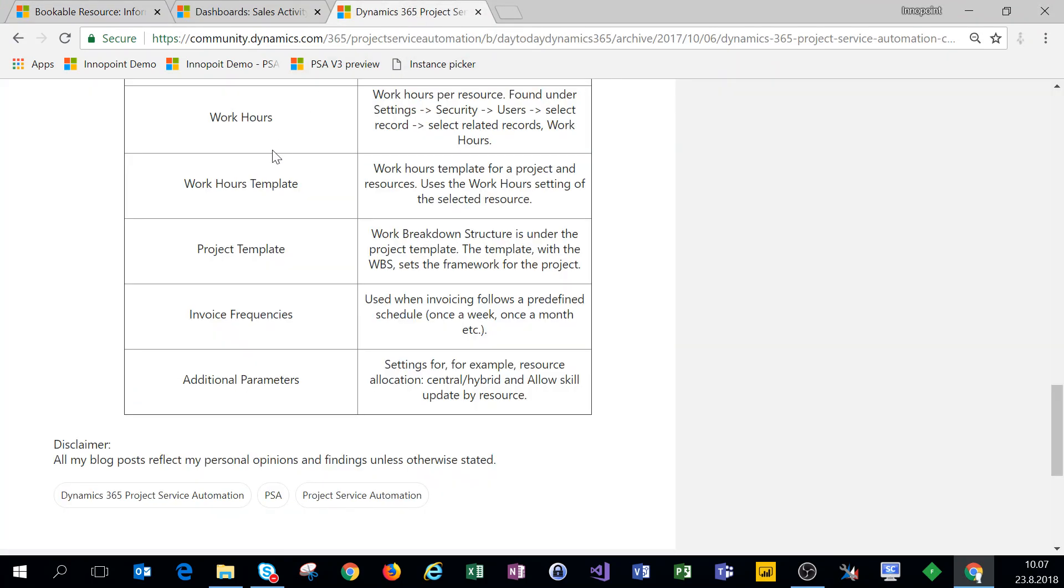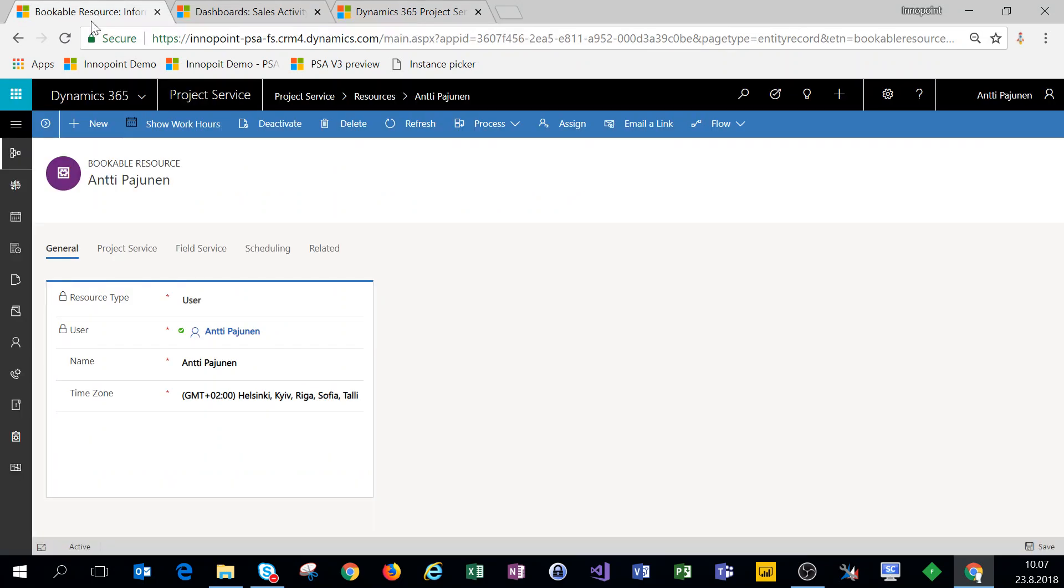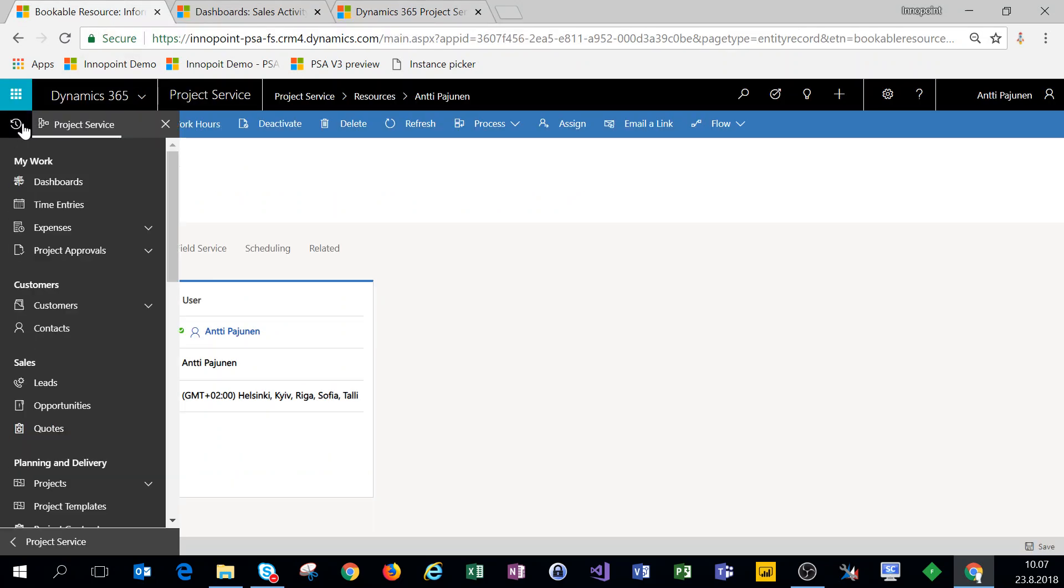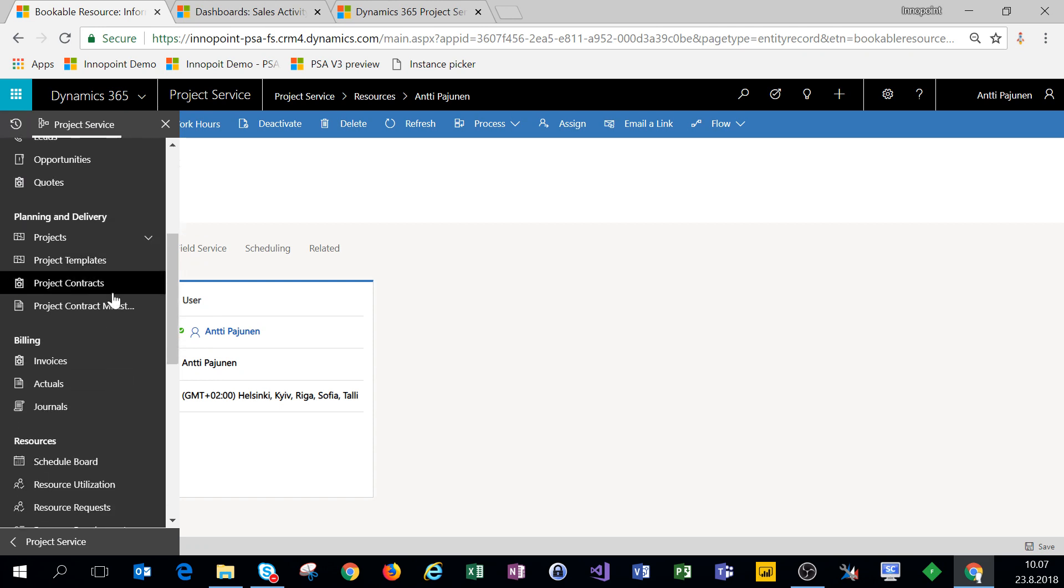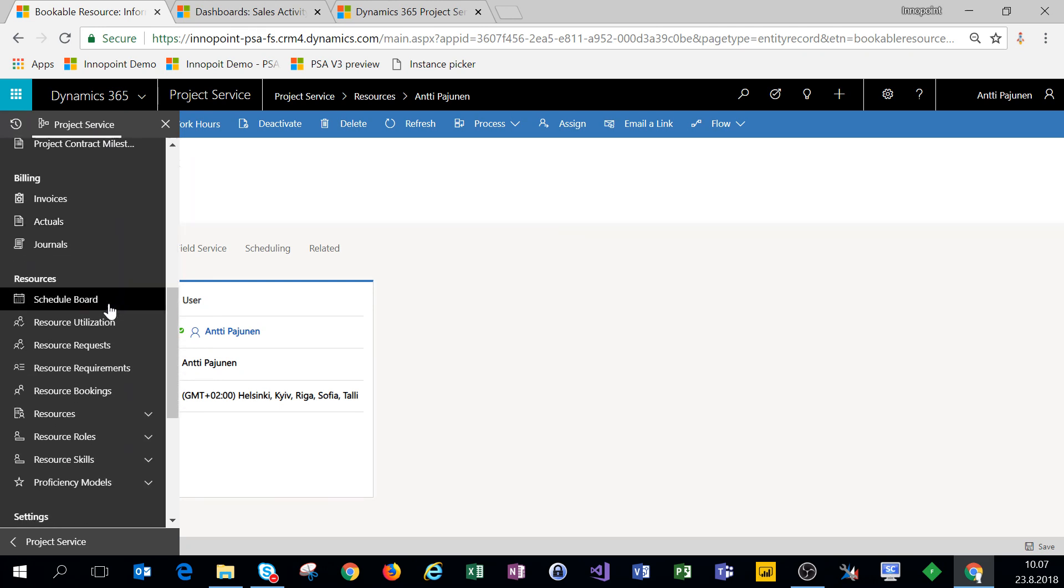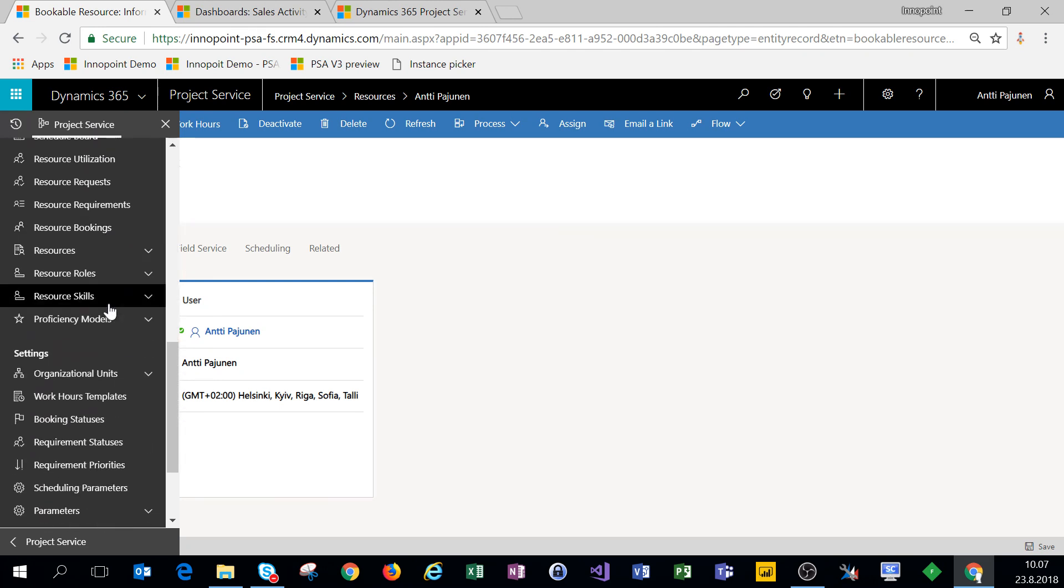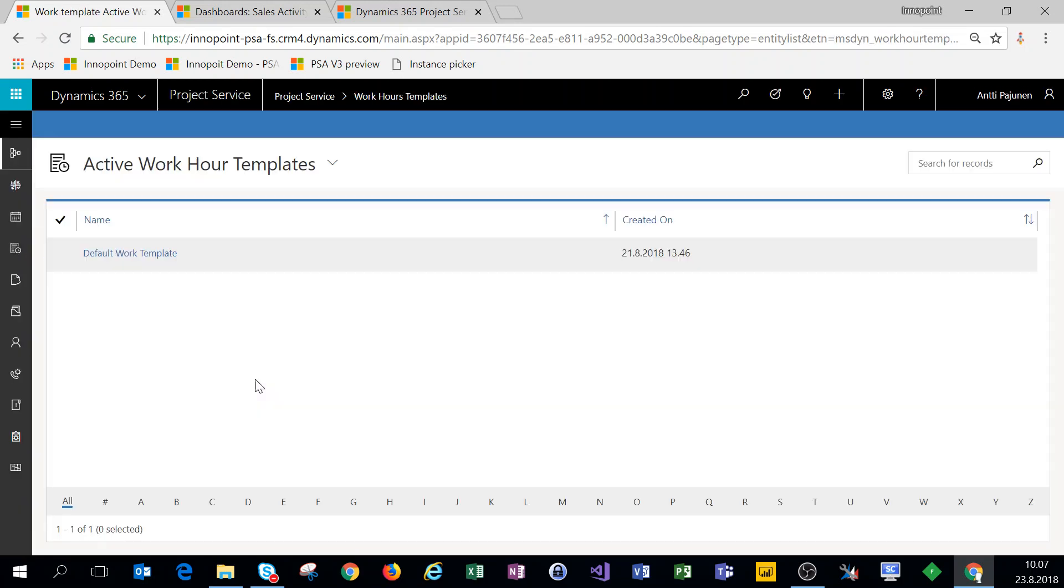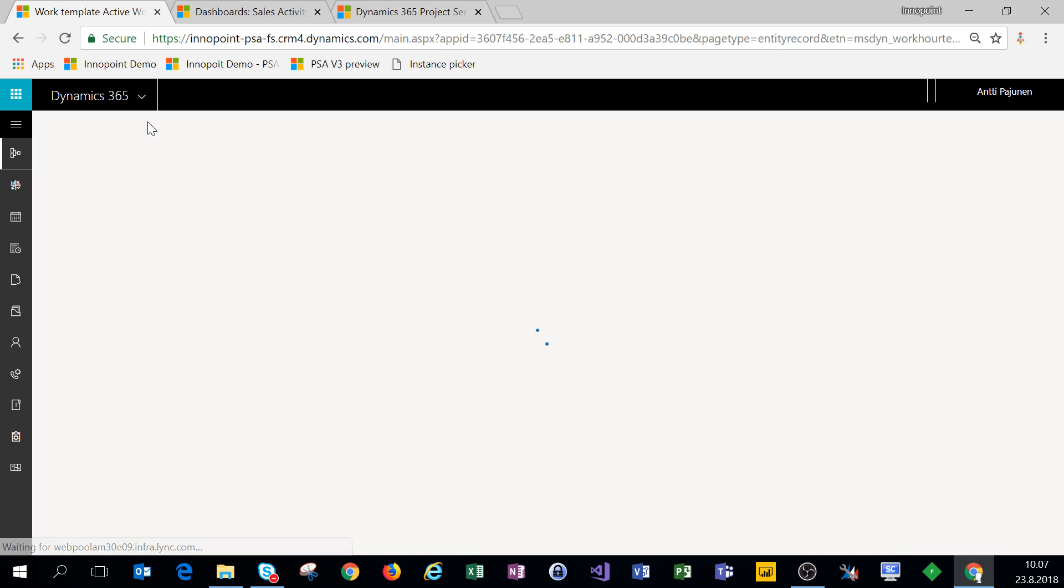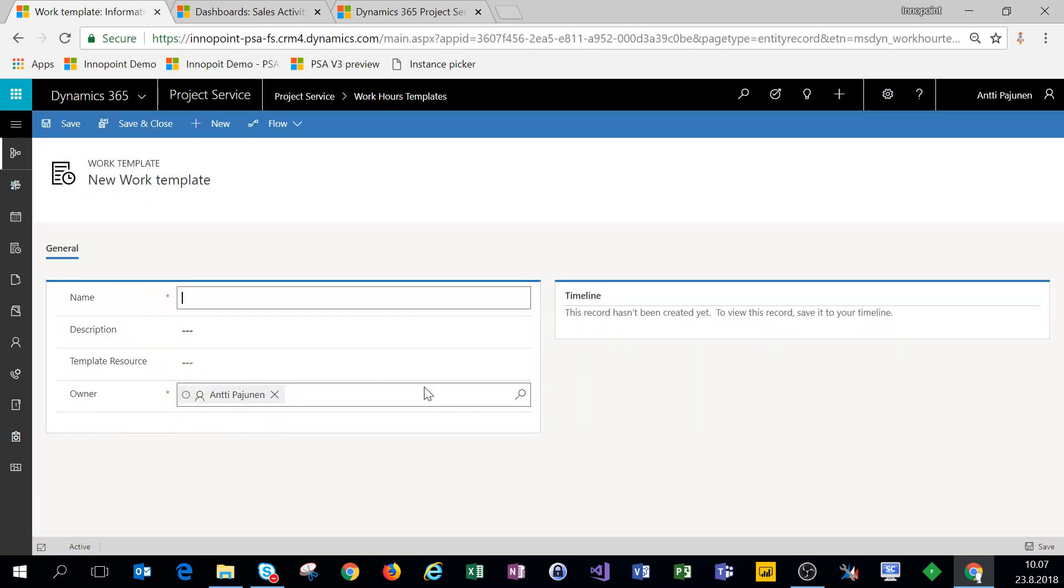The next thing we'll do is set up work hour templates. To do that, we will click on our navigation, scroll down to work hour templates, and then we'll create a new template. We'll call this standard work hours.